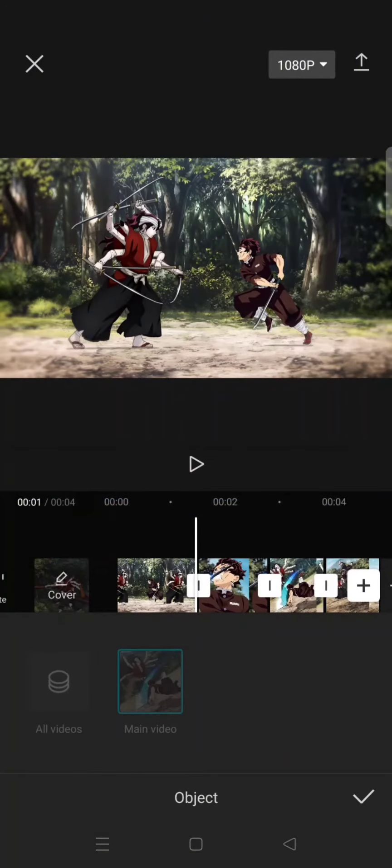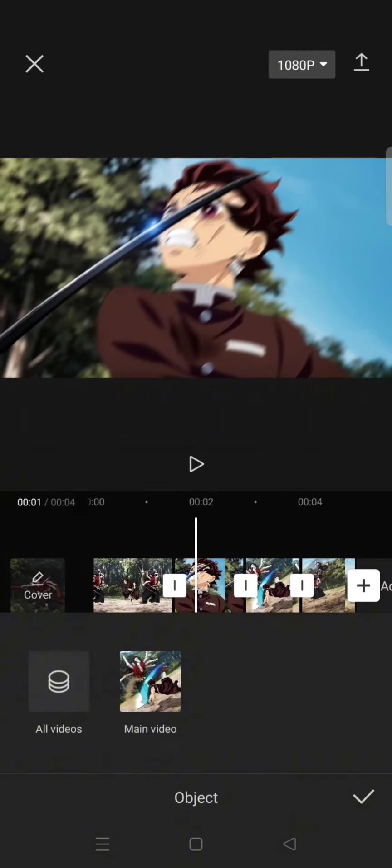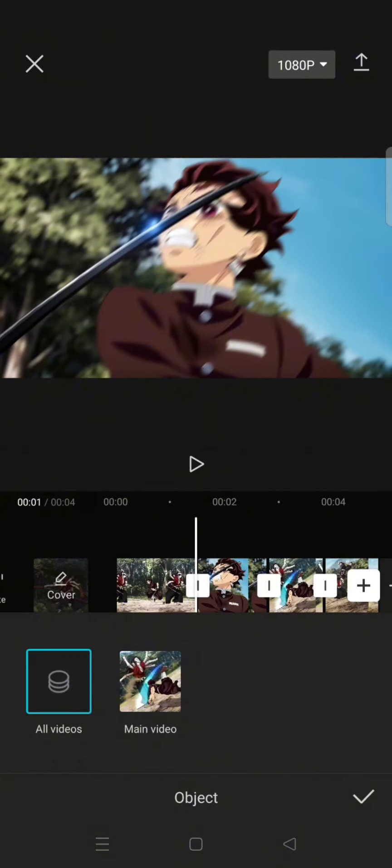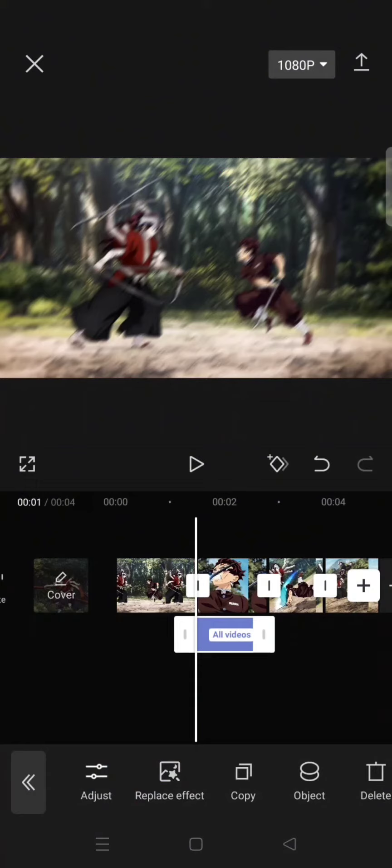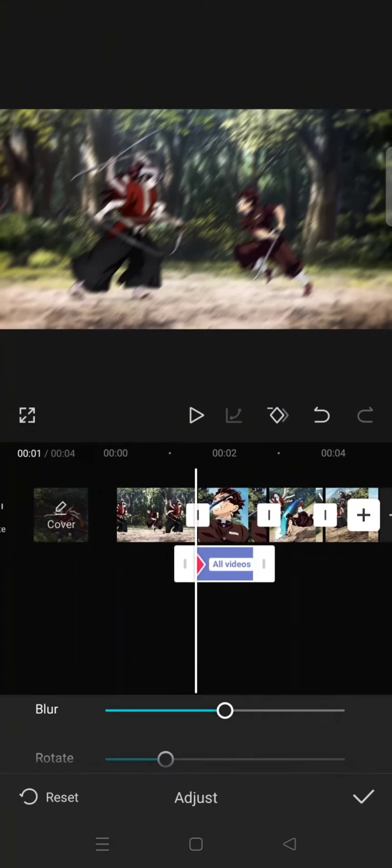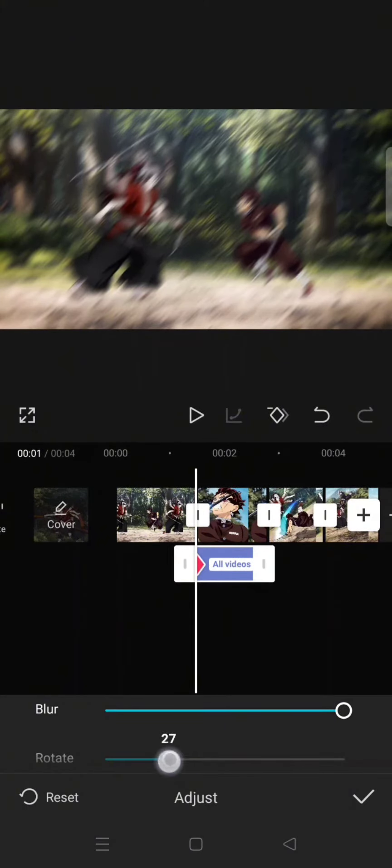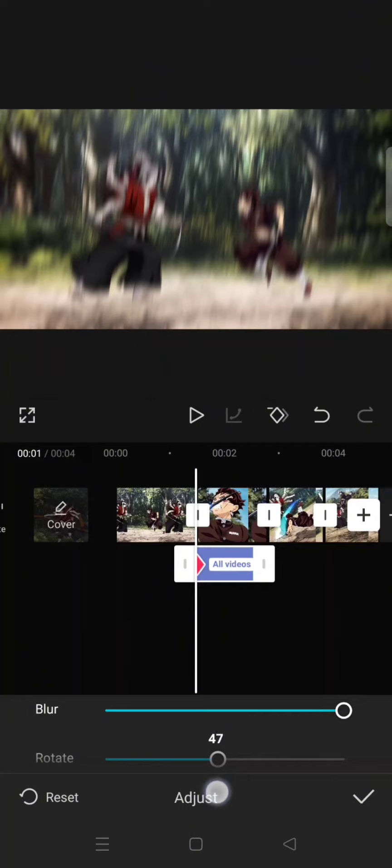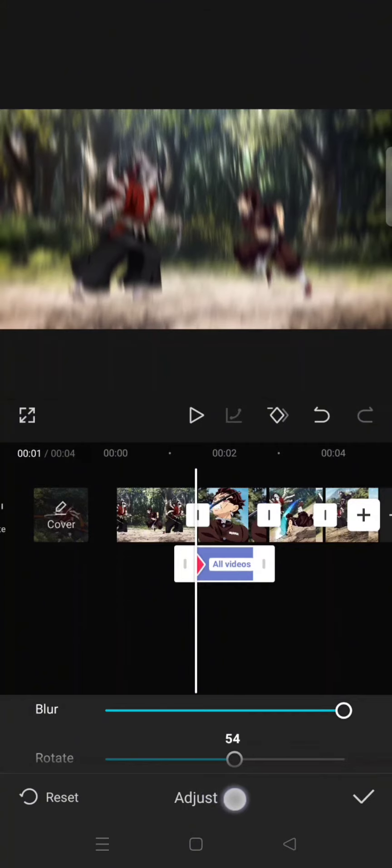Change it into all videos. Click on object and all videos so that you can add keyframes. At the start, set the blur to 100 and rotate to 60.